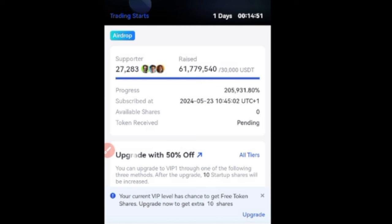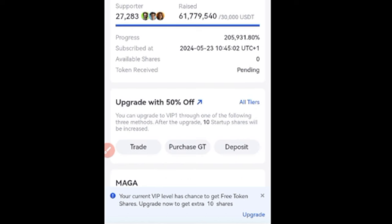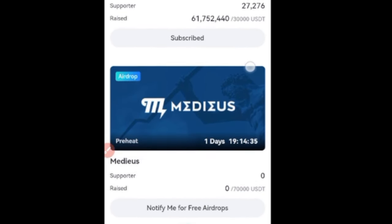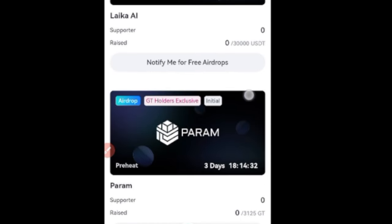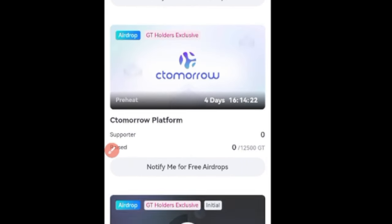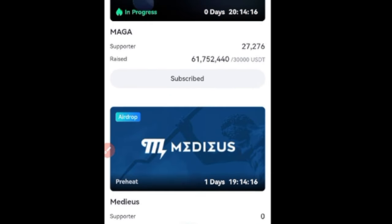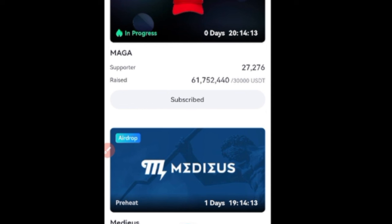The startup program on Gate.io is where a lot of projects come to do their launchpad programs. You can get early access to these tokens through the startup program's distribution method, and when the token is listed for trading, you go ahead and sell it. I've done that successfully. There are others still pending. For some of these, you need to hold the Gate.io token to qualify.